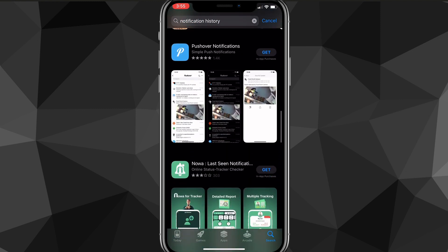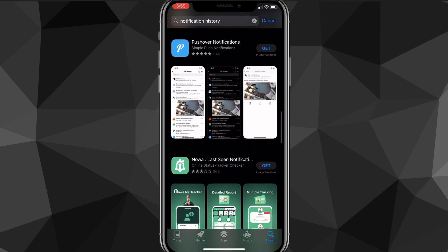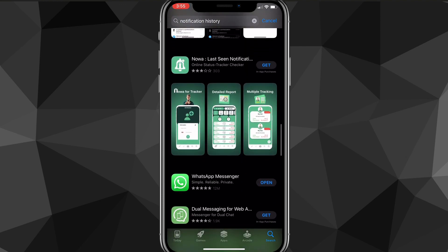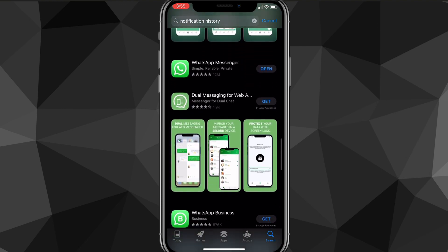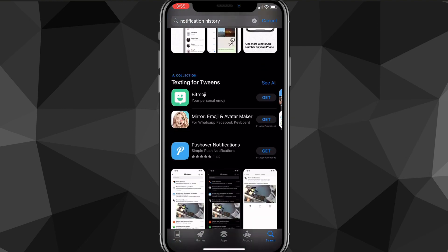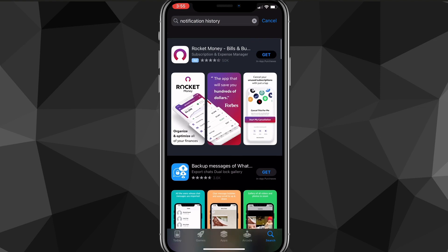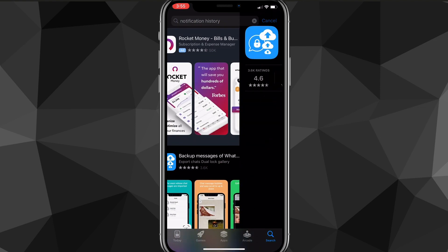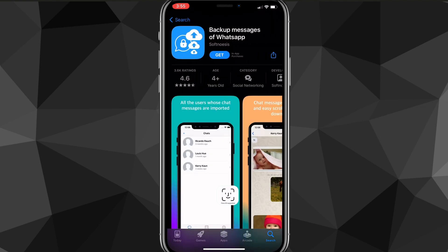This is probably the best method, but you can just choose any of these apps—they should all work. I think this one's the best, Backup Messages of WhatsApp, but any of them will work. Just choose one and then you'll be able to see all the deleted messages on WhatsApp.